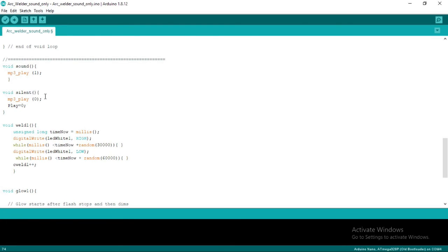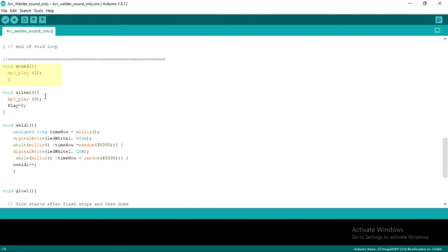Below are the functions we used earlier. Void sound is a function to play the sound in the DF player. The command MP3 play 1 means that DF player is ordered to play sound number 1. Keep in mind that the sound stored in the DF player must be in the MP3 format and stored inside the MP3 folder. The naming must follow the format 0001 for sound 1, 0002 for sound 2, and so on. Then the next one is void silent. This is a function to turn off the welding sound when the arc welding flash stops and turns into glowing red.